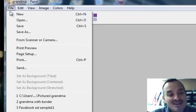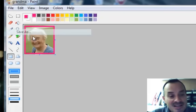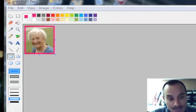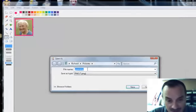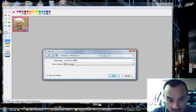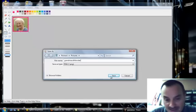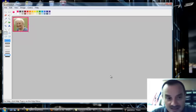And then you can go hit Save As. Let's see. Grandma with border. And save.